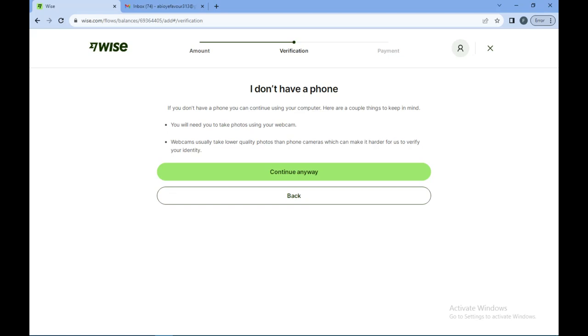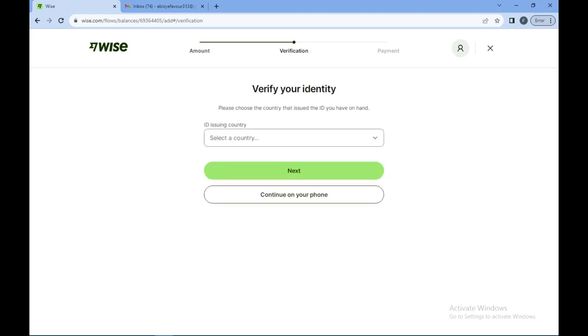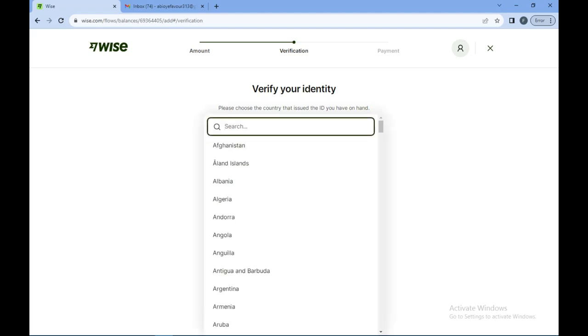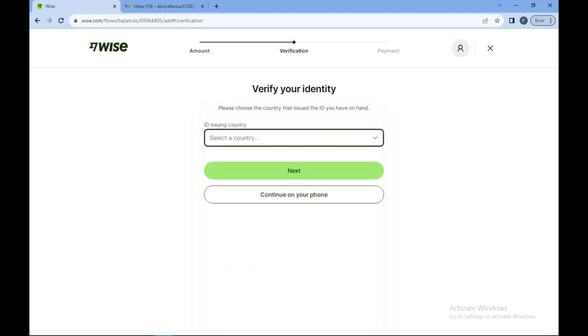You can take pictures with your webcam and the like, and then you continue. Eventually, you would be shown how to verify your identity by selecting your country. Once that is done, all the instructions will be given to you, and automatically your money will be added to your account.